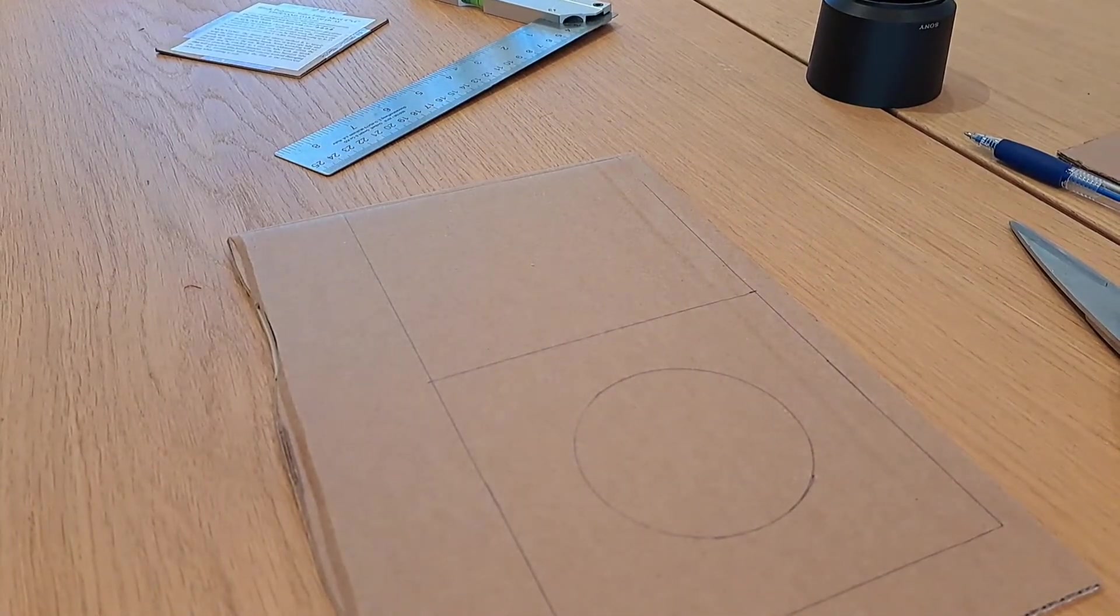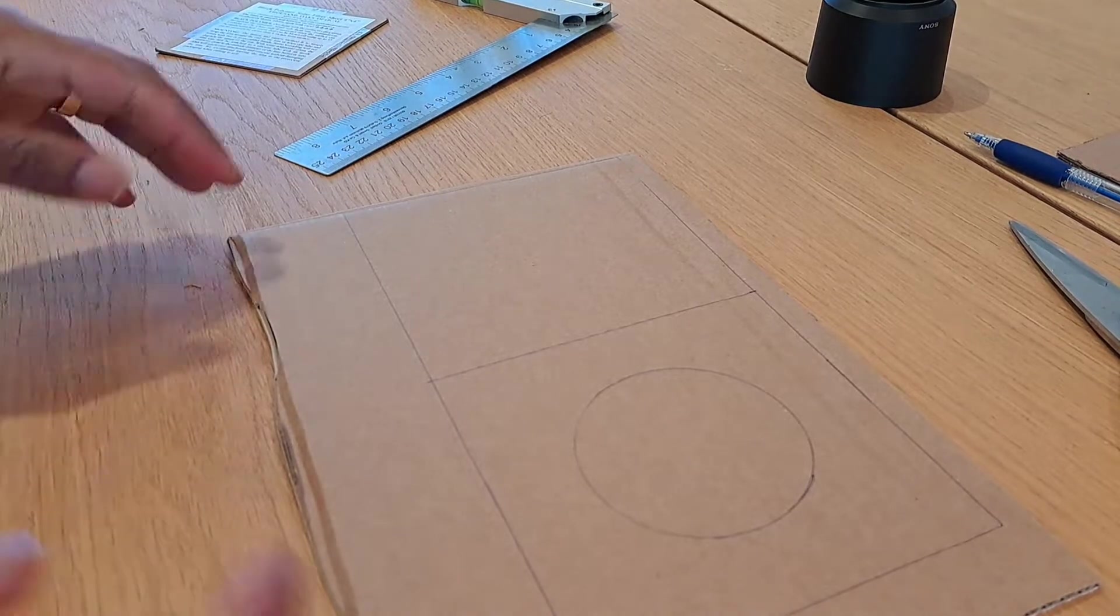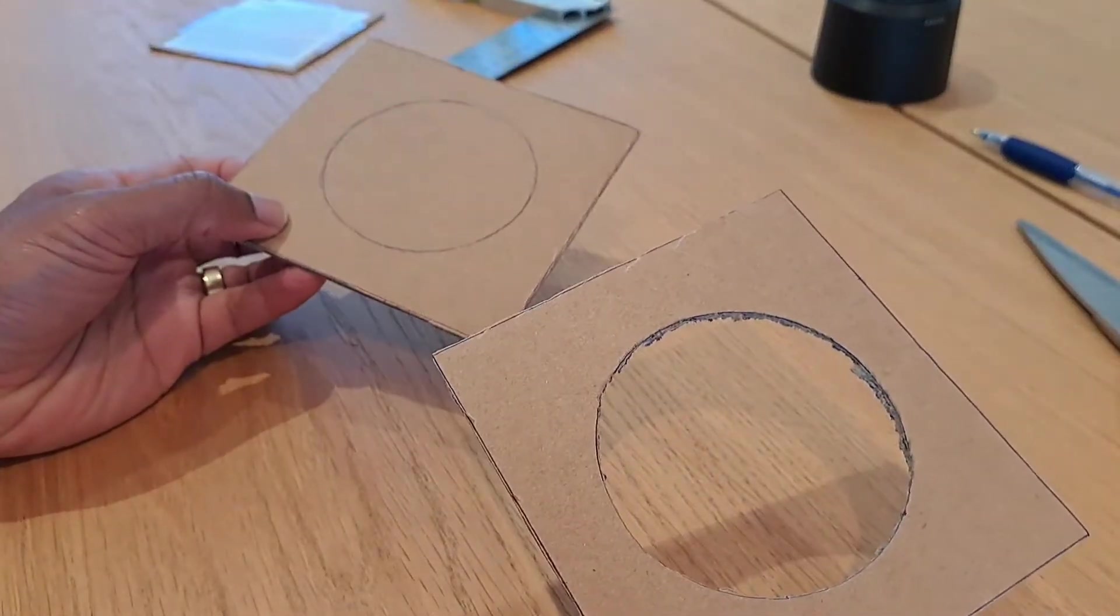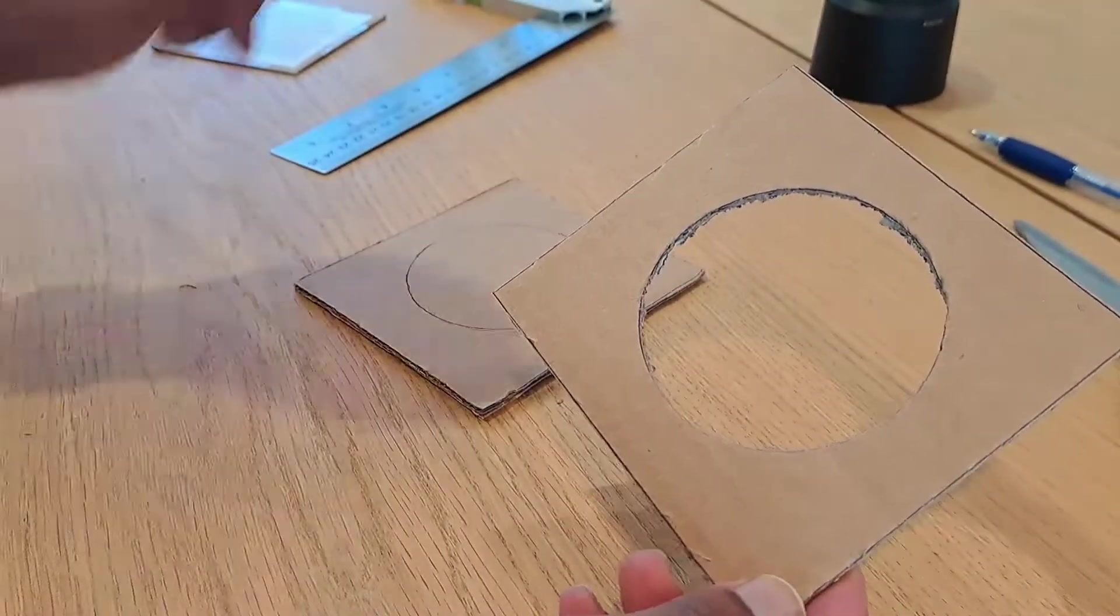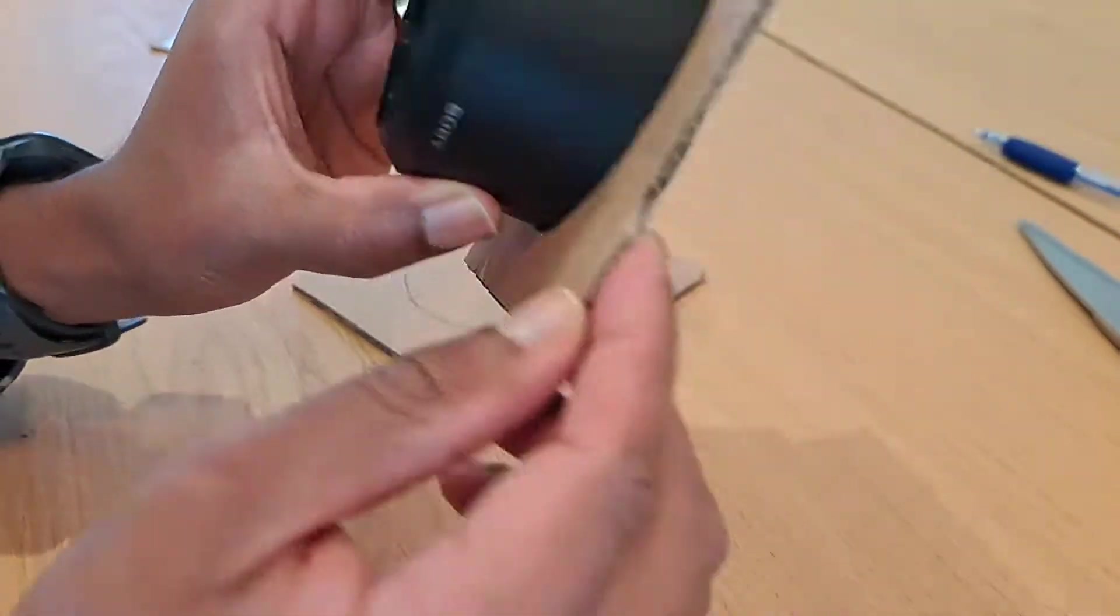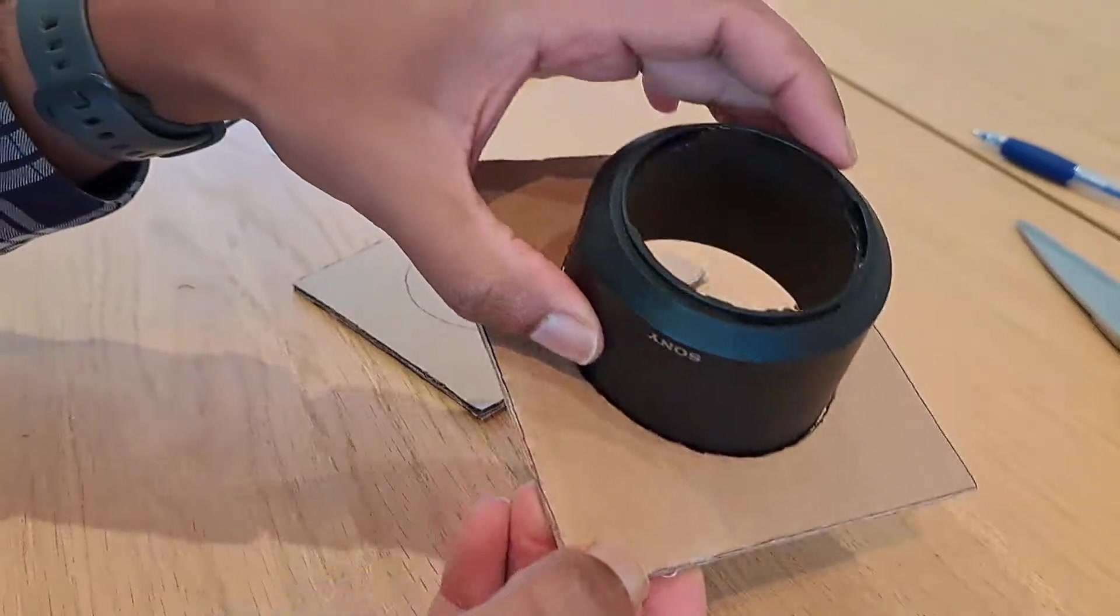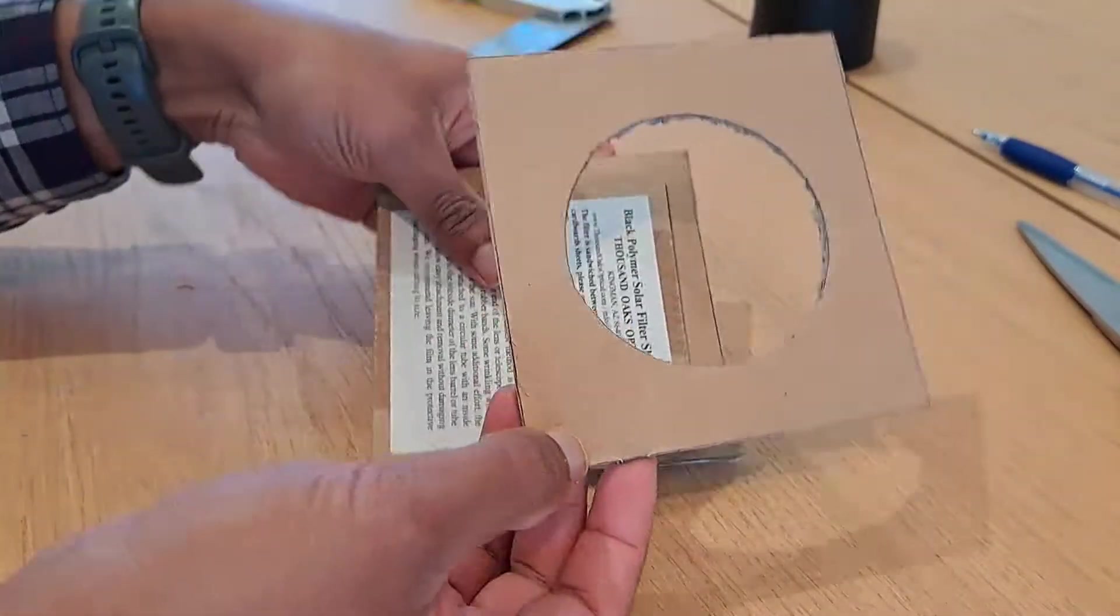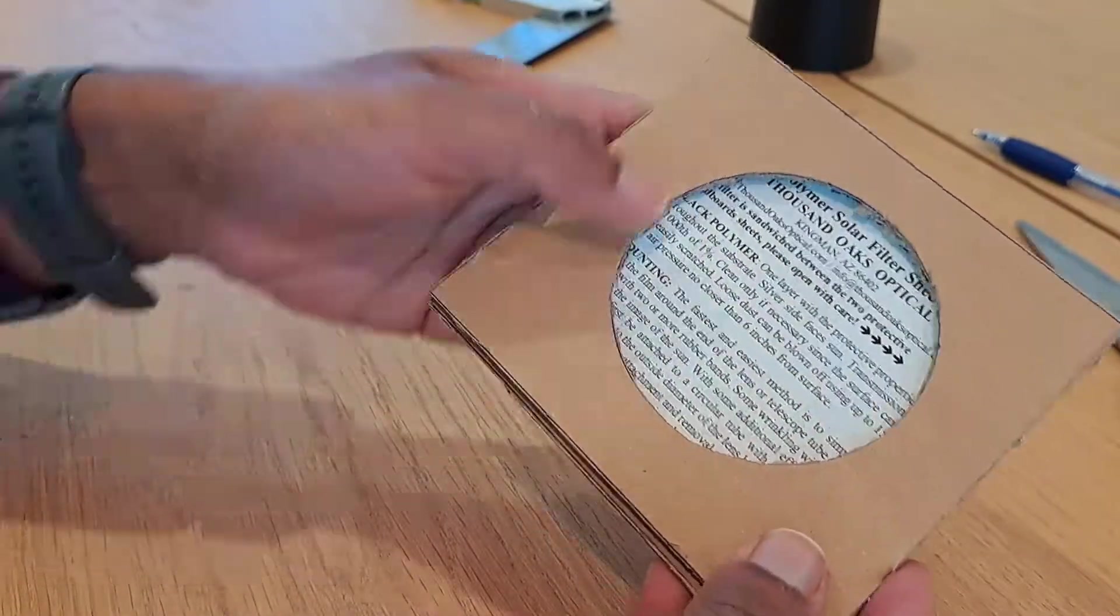The solar filter will sit in there. I've gone ahead and cut the two squares. As you can see, the first one I've actually cut the circle out. You can see the filter can sit in between there like that. The idea is to put the filter in the middle.